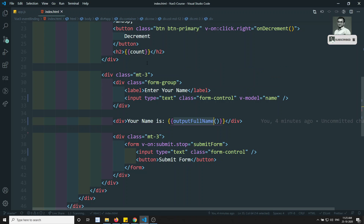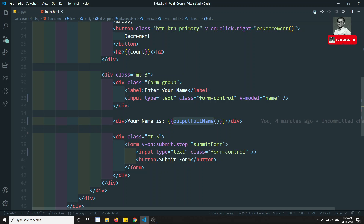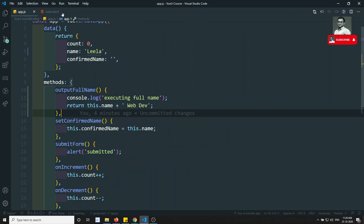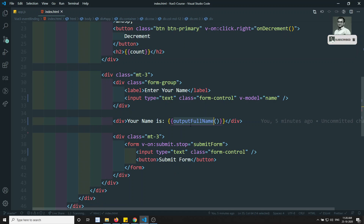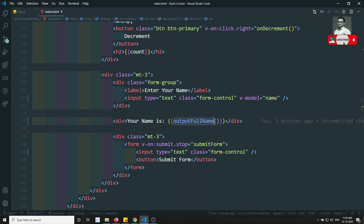So this is how we can use the v-model directive to achieve two-way data binding. In this video we have seen the v-model directive and also how methods are dynamically updated. If you have any doubts or recommendations, please post in the comments below. If you like this video, please subscribe to my channel. Thank you.